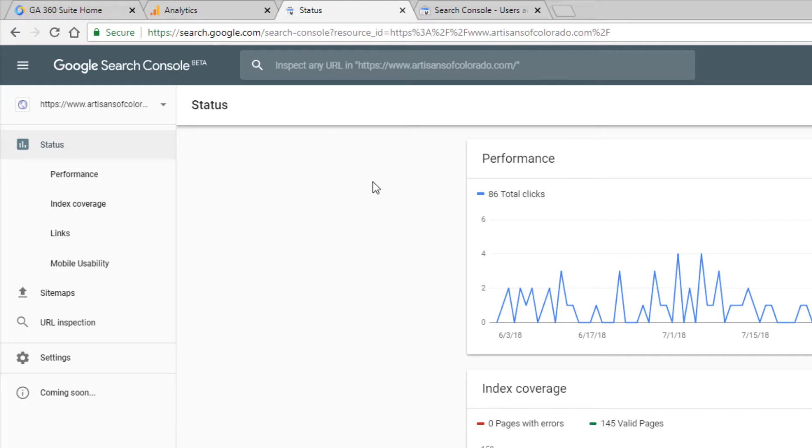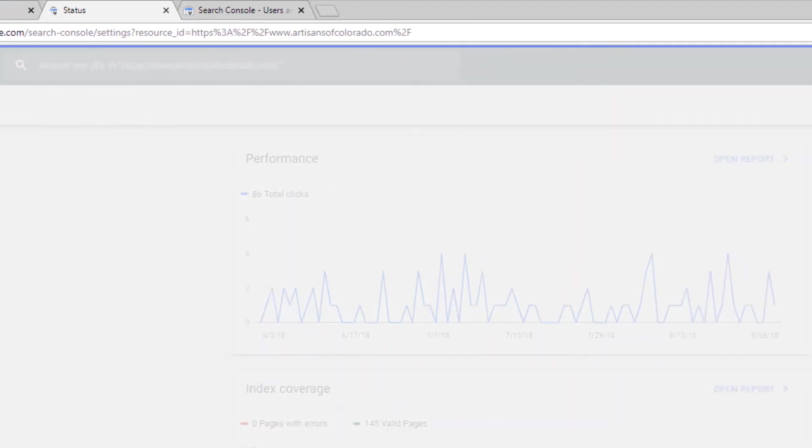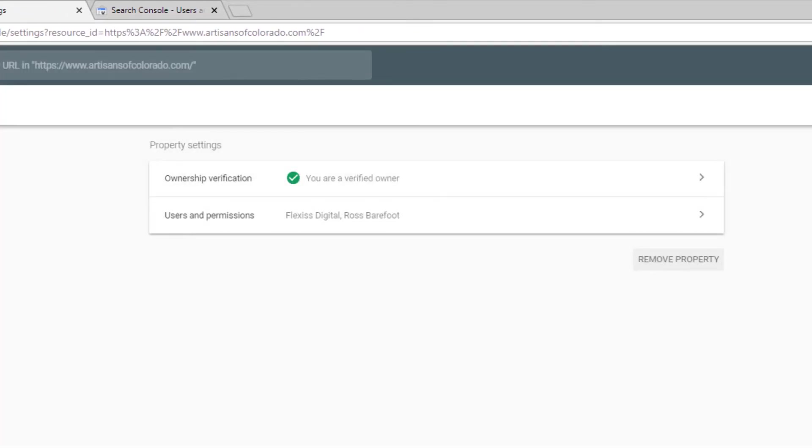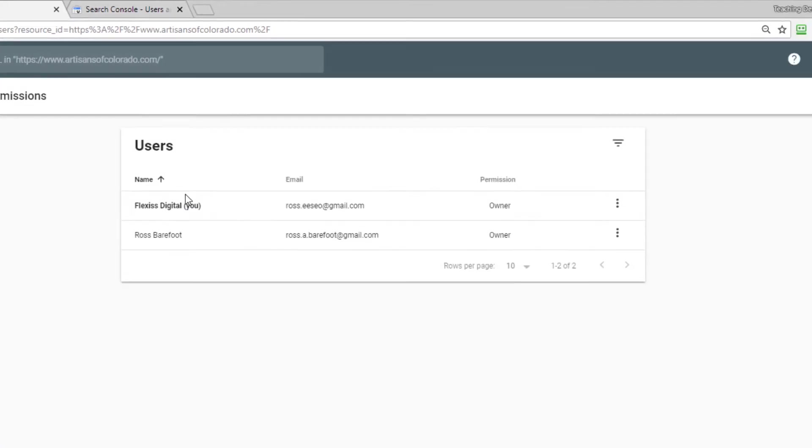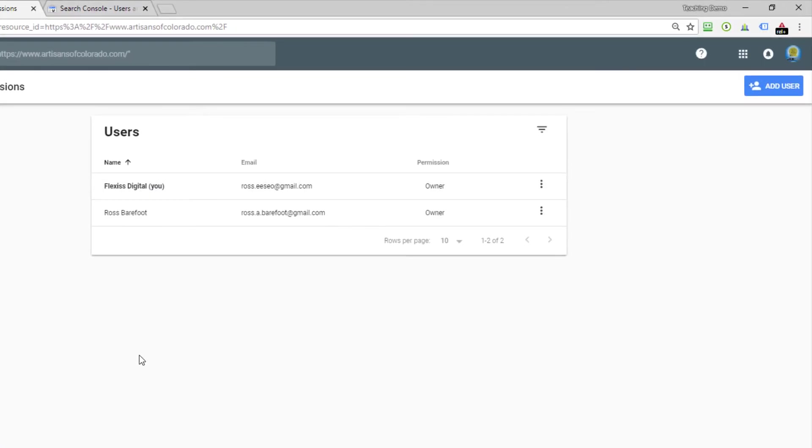So once I've logged in here, I now have a choice that says settings. Google has just added this to the Search Console as of late August 2018 and it's very possible that this is going to change in its layout in the near future because Google likes to do things like that. But you'll see one of the choices here is for users and permissions, so I'm going to click on that.